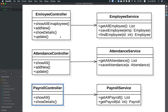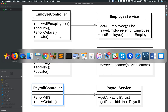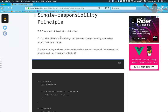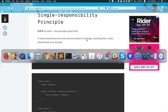A class should have one and only one reason to change. The class's solution is a reason to change, meaning that the class should have only one job.